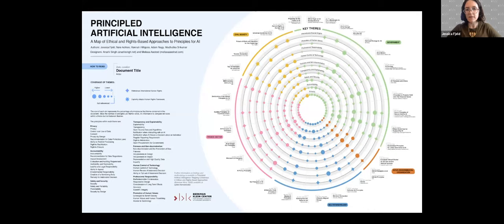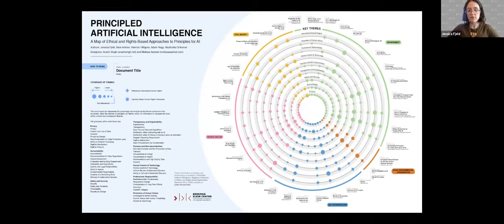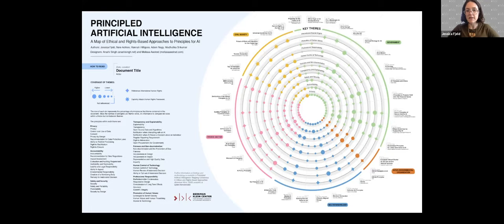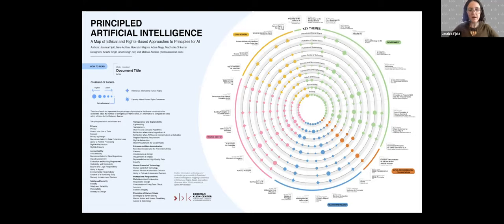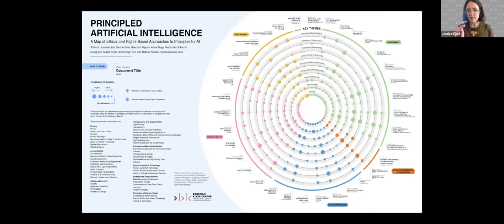There are nine rings in the visualization. The eight inner ones are the themes that we isolated. The outermost one is international human rights, where we collected data on whether the document mentioned human rights or explicitly noted that it proceeded from a human rights law framework. The size of the circle corresponds to the percentage of principles in that theme that the document contains. So if there are 10 principles in the theme and the document hits all 10, it gets the largest circle. Because there are different numbers of principles within each theme, it's instructive to compare within each ring, but not between the rings.